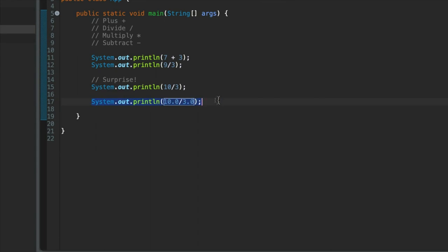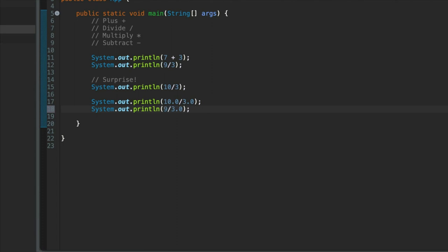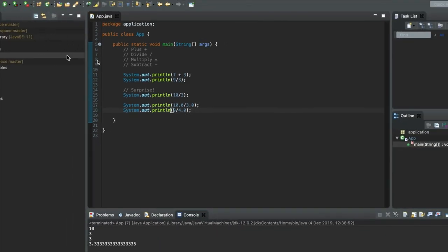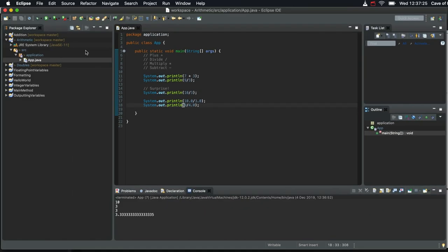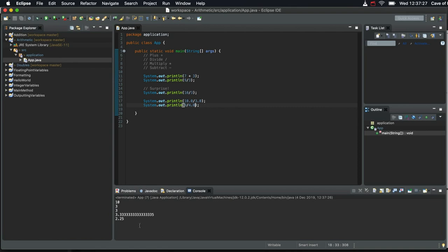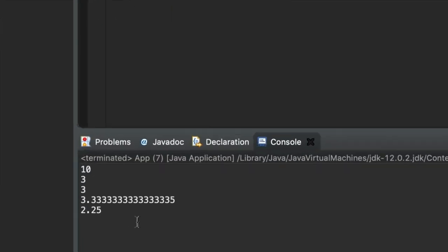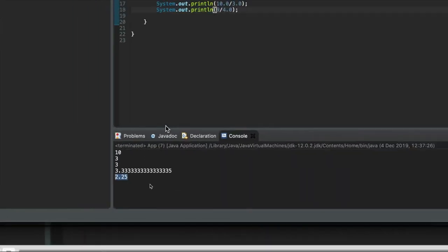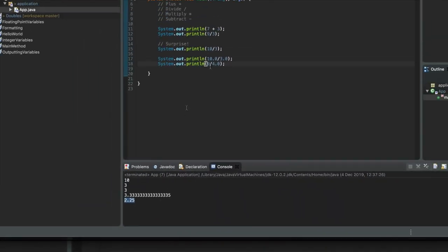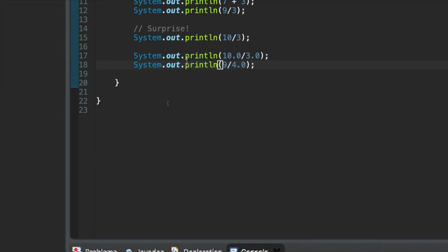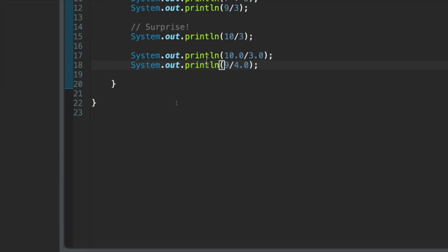And you'll get a floating point answer even if only one of your values is floating point. So for example, if we divide, let's say, let's try dividing 9 by 4.0. Let's try that. So if we do that, we should get, yeah, we get 2.25. So that works because one of the values is floating point. One floating point value gives floating point result.